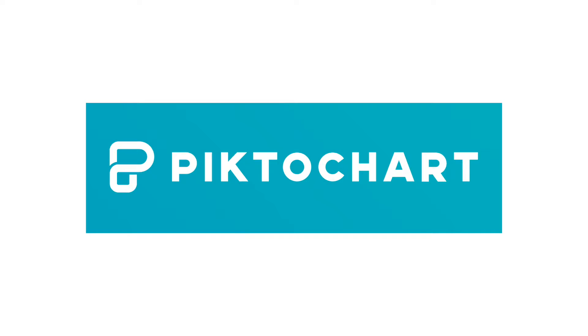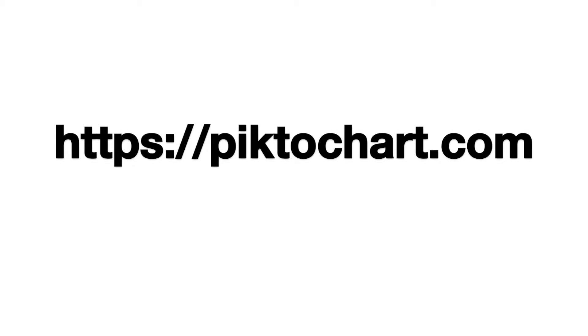In this short video, I'm going to show you how to sign up for an account with PictoChart. First, visit the PictoChart website.